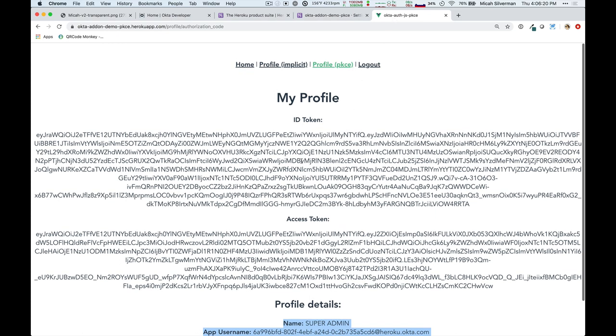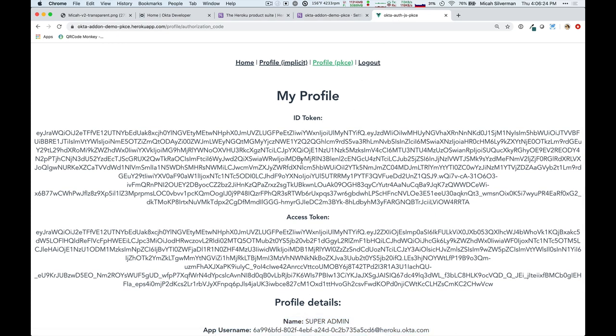Now, that's not all we can do with the Heroku add-on. We can also SSO into the Okta admin console directly from the add-on. Let me show you that in just a moment.